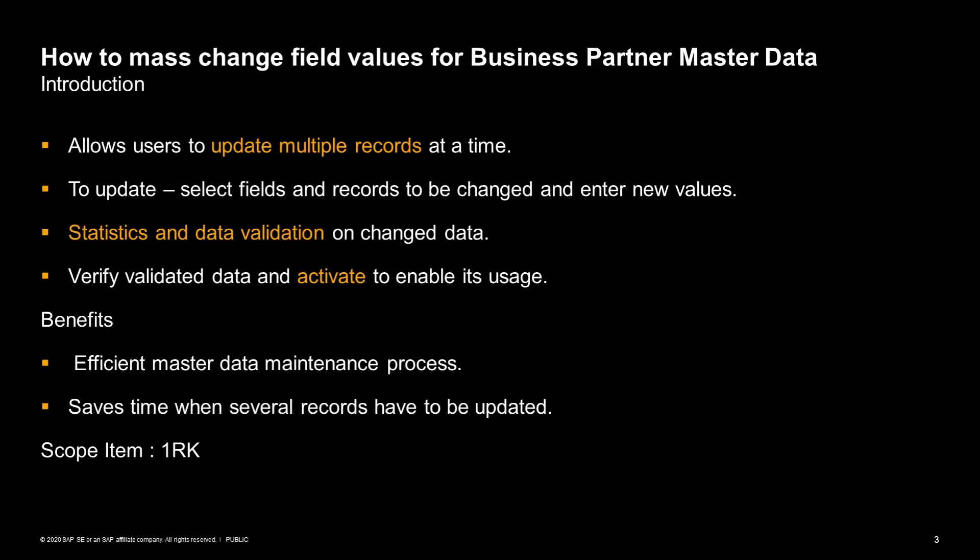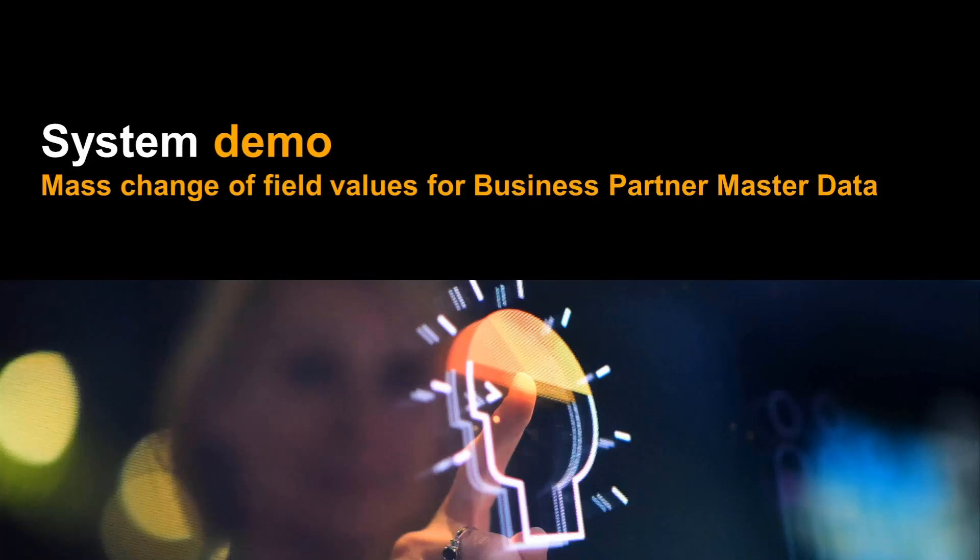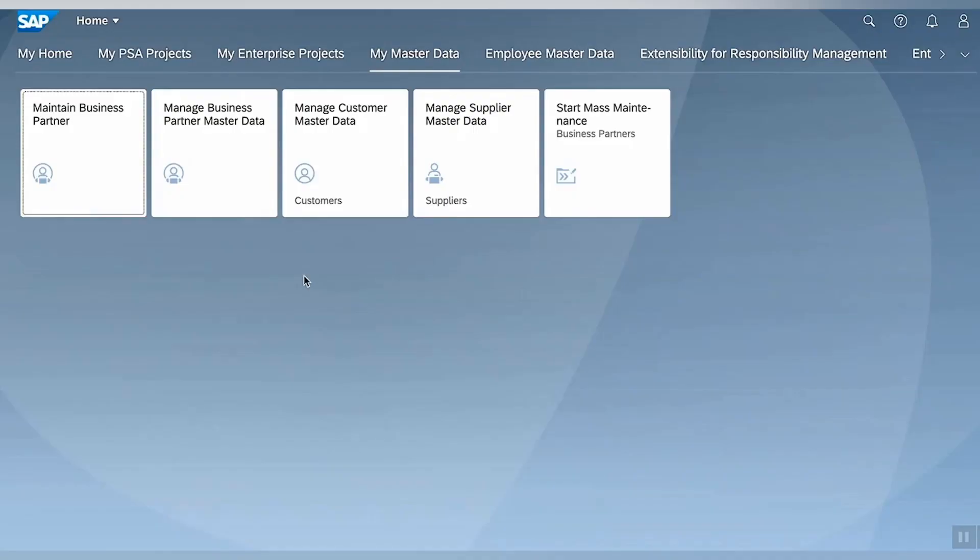This serves as an efficient master data maintenance process and, of course, saves time when several records need to be updated at once. Now let's jump straight to the demo to understand how this process actually works.